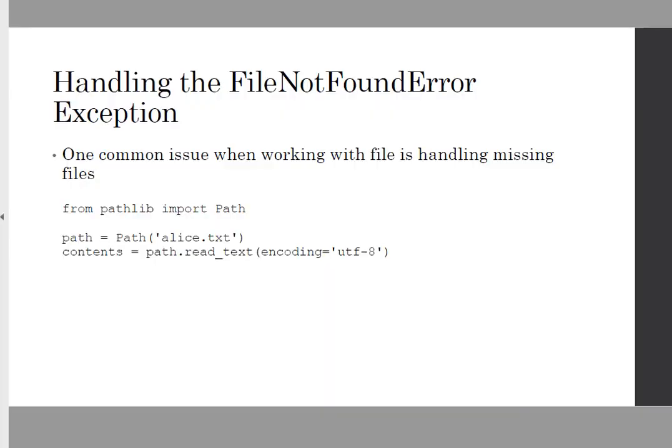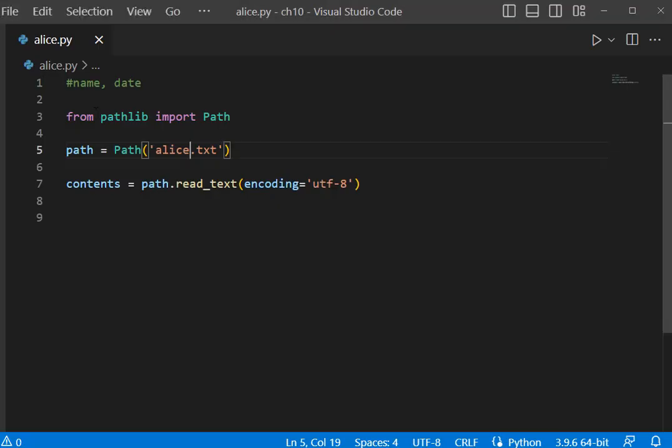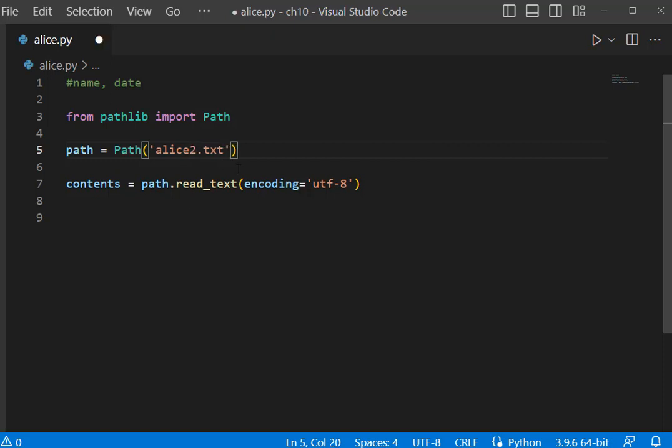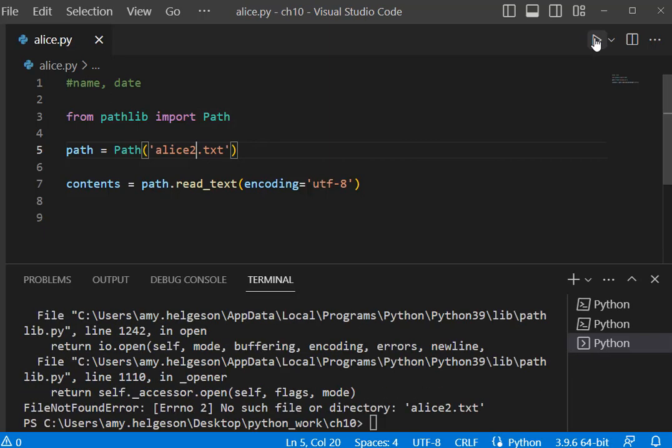Handling the FileNotFoundError exception. Now we're going to be looking at how we can respond if a particular file we're trying to read is not found. We're going to work with alice.py and I'm going to change the file name here to alice2 because alice2 does not exist in my files. I come up with the FileNotFoundError traceback: no such file or directory alice2.txt.